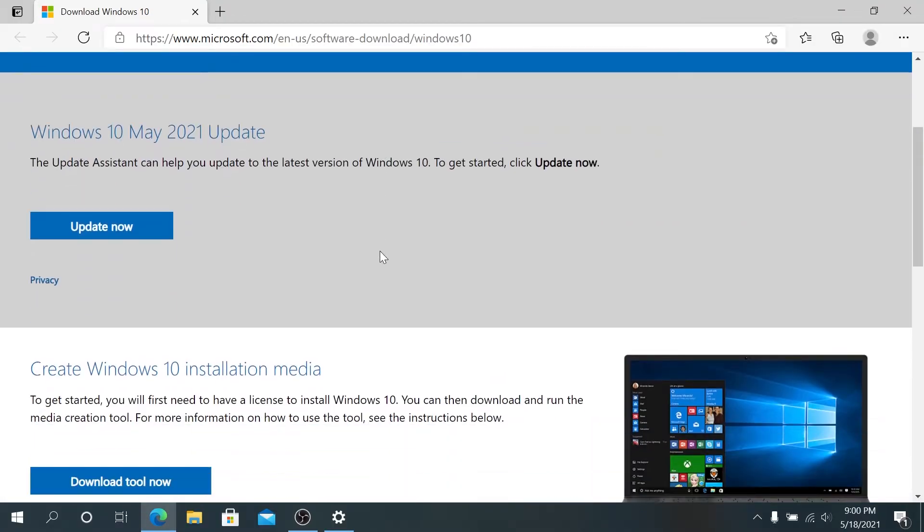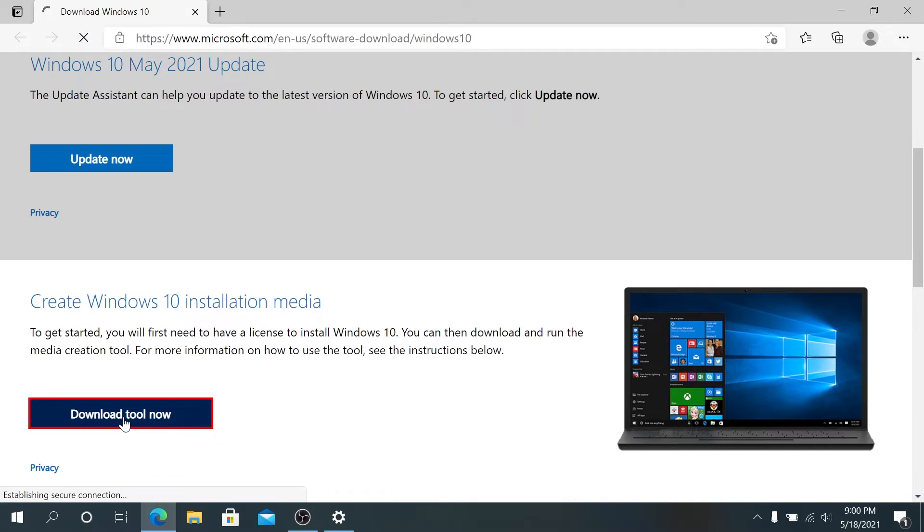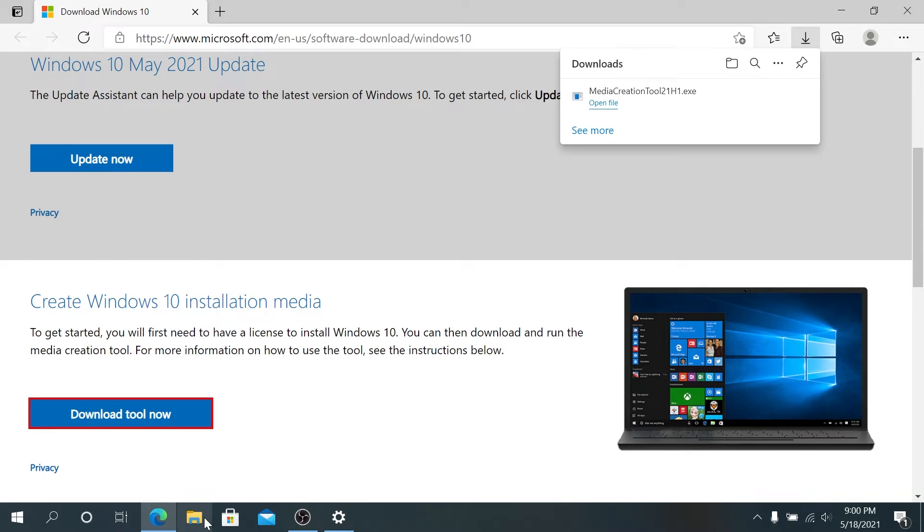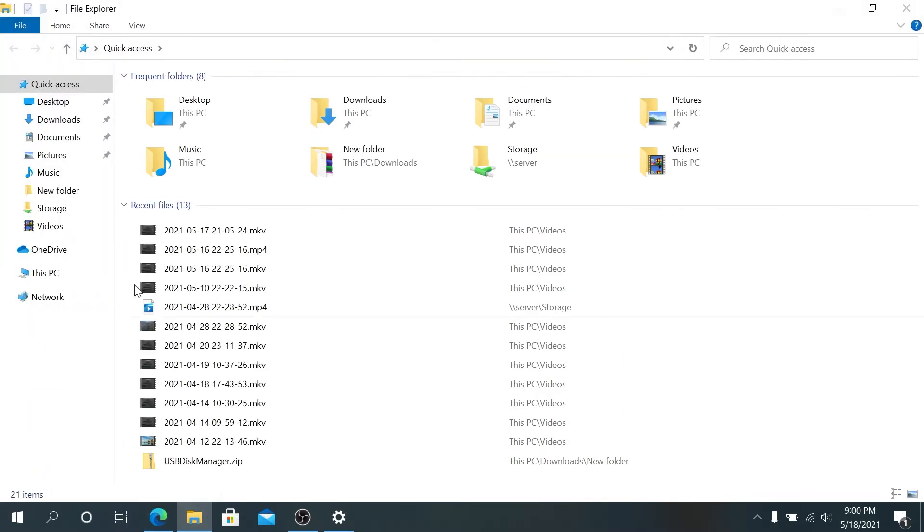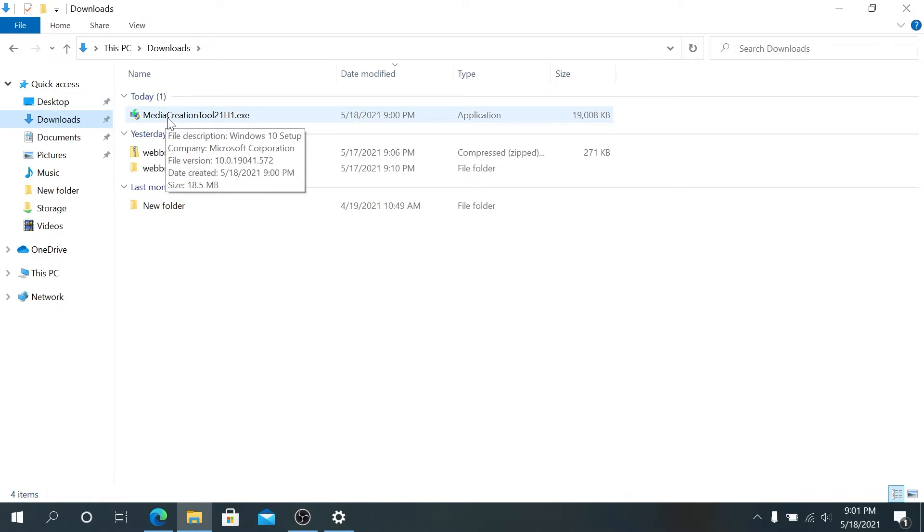Right here we need to download Windows Media Creation Tool. Just click on download tool now. Once the tool is downloaded, you can run it from here or navigate to your download folder. In the download folder, double-click on Media Creation Tool 21H1 executable.